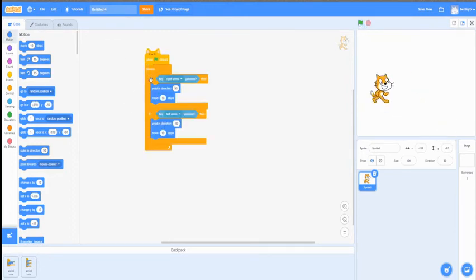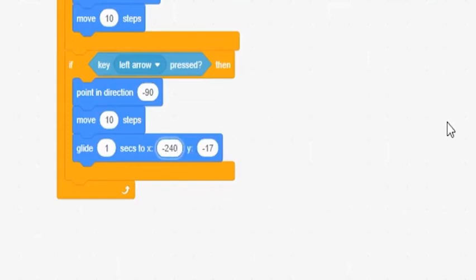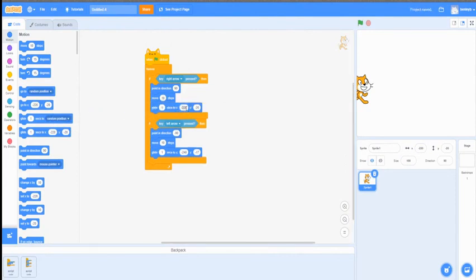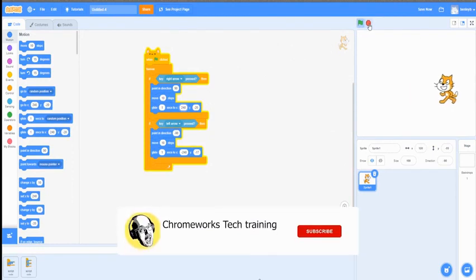Now in the intro, you saw me use the Glide block with the arrow keys. You can also make it glide across the screen by pressing the arrow key just once, by adding the Glide block and changing the value to either negative 240 or 240, which is the other side of the canvas. Negative 240 is at one end of the canvas, and 240 is the other side. So if I add 240 here and start the game, it glides across the screen just by pressing the arrow key once, without having to hold it.